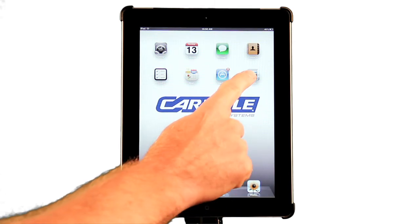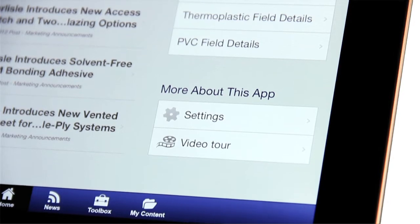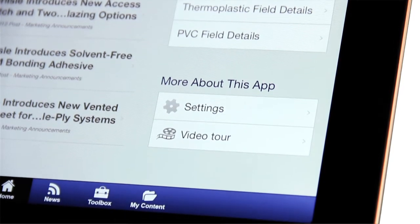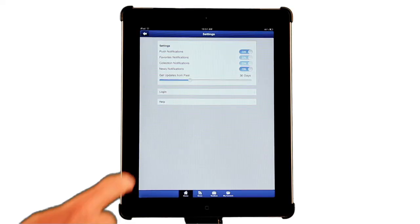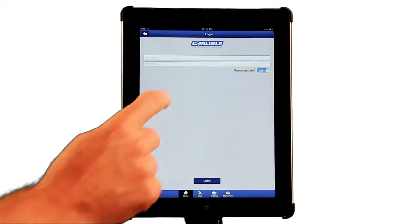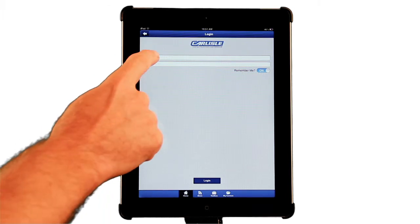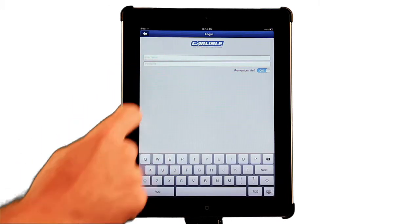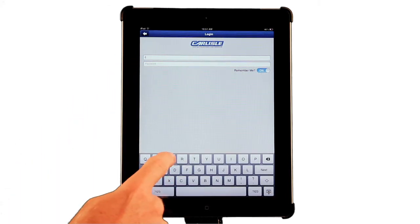So let's get started. Once the app is launched, your first step should be to tap Settings. Then log in with your unique username and password. This is the same password you use to log in to the Carlyle Syntex website.